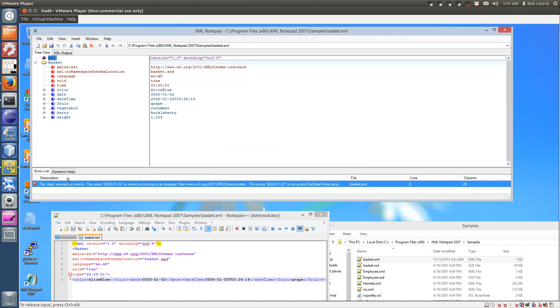And look at that. The date element is invalid. The value is invalid according to its data type, giving you all the definition. It's not a valid XSD time value.